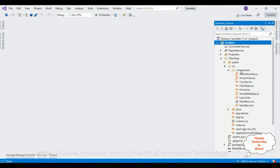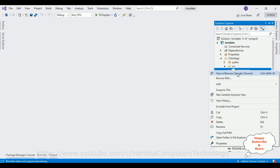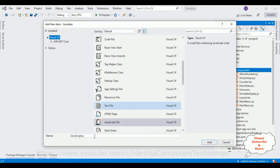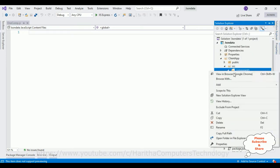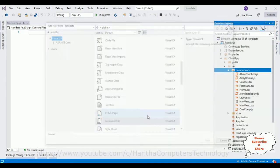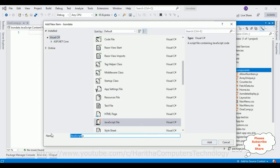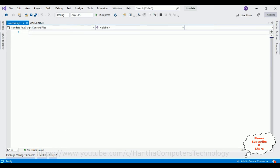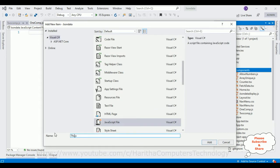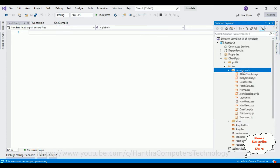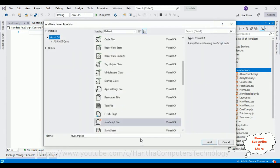Now let's create 4 components in this folder. I am selecting a JavaScript file to create a component — this is one component. Let's create 3 more components. Add new item, JavaScript — two component. Let's add the third component — third component. And the fourth one, which is the main component to display the components randomly — main component.